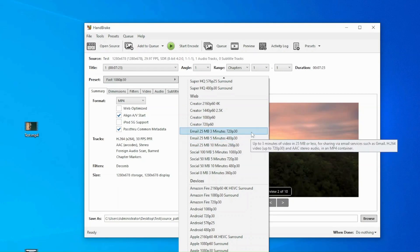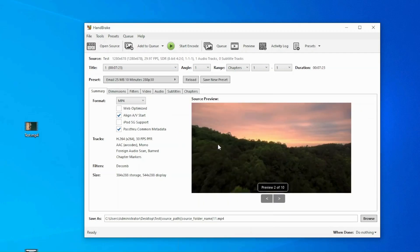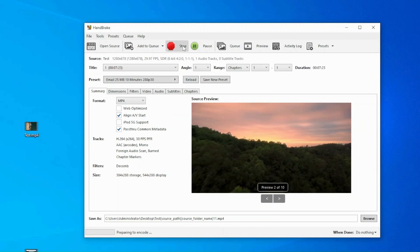You can hover your mouse over each option to view the description. On the right side, you can also preview the visual quality. Then, click the green Start button on the top to start compressing the video. It will take a few minutes.